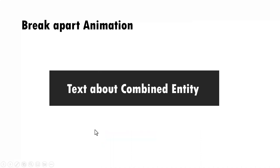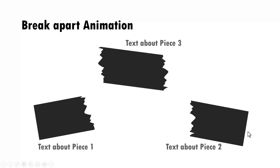You can even communicate concepts using torn paper effect. Like in this case, we talk about combined entity. Then on a click, we show that the combined entity is split into three pieces and we talk about the three pieces here.